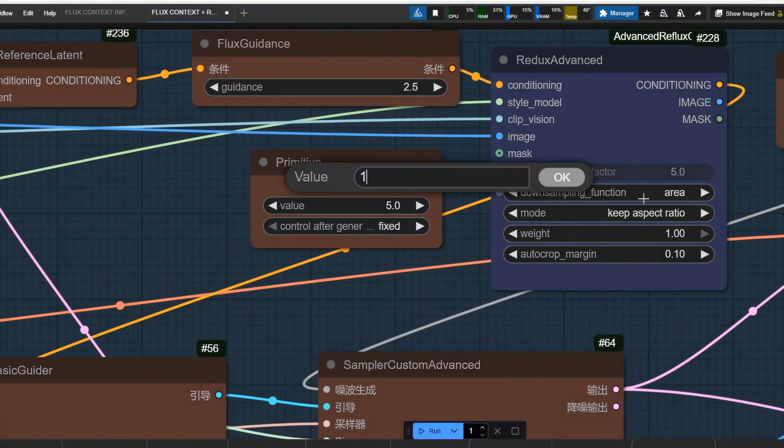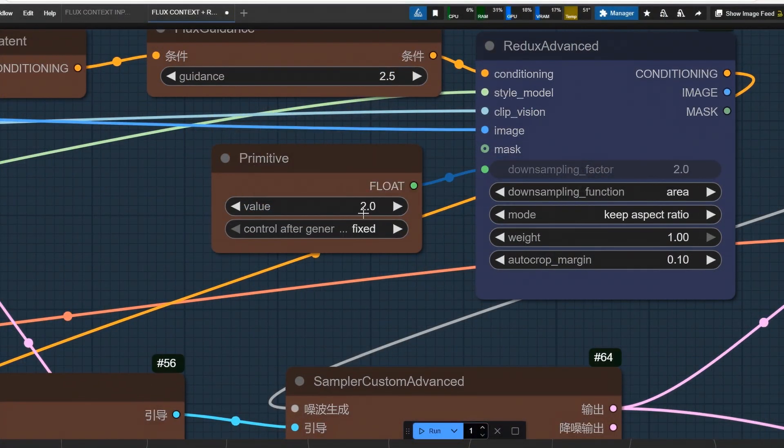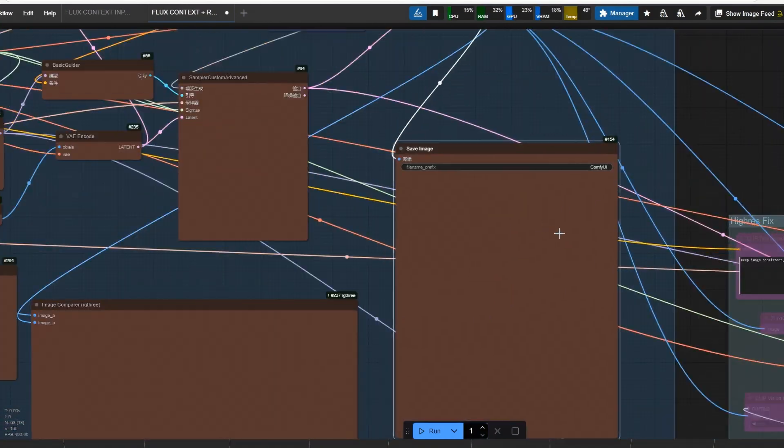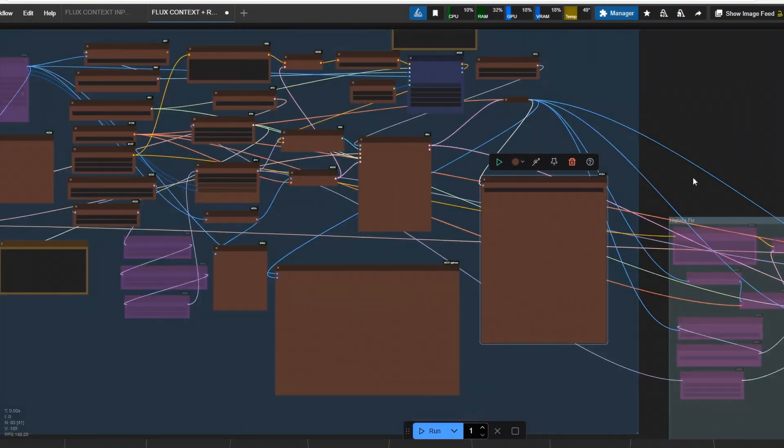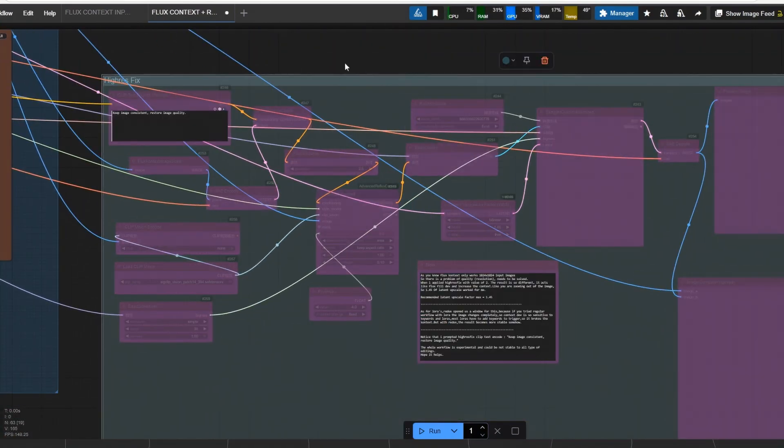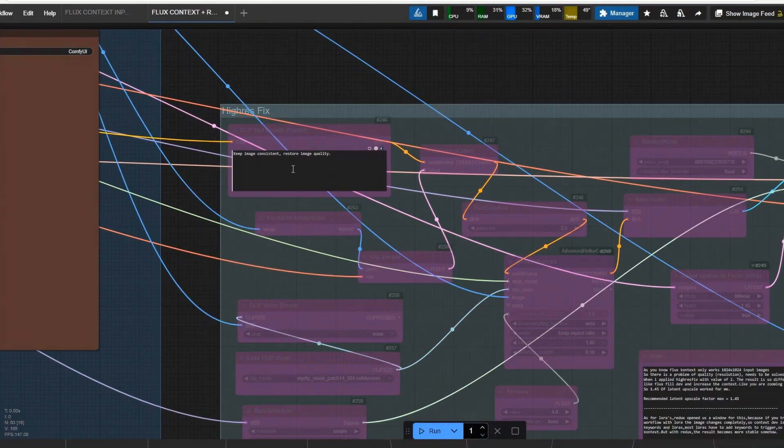Also, I have high res fix here, but not stable or efficient yet. So, I am not releasing it for now. Time to get into the prompts and results.